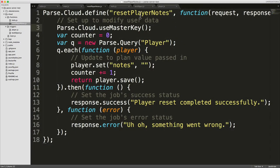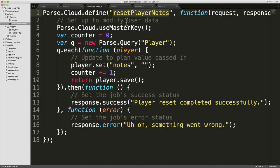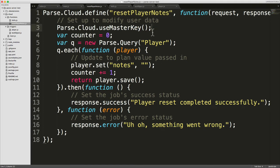I've imagined that there's a notes column associated with each football player. What I want to do is every now and again from the client code, call a function called resetPlayerNotes, which just goes through each of the players and sets the notes to an empty string. One of the reasons I want to show you this function is just so I can show you how to use the master key.